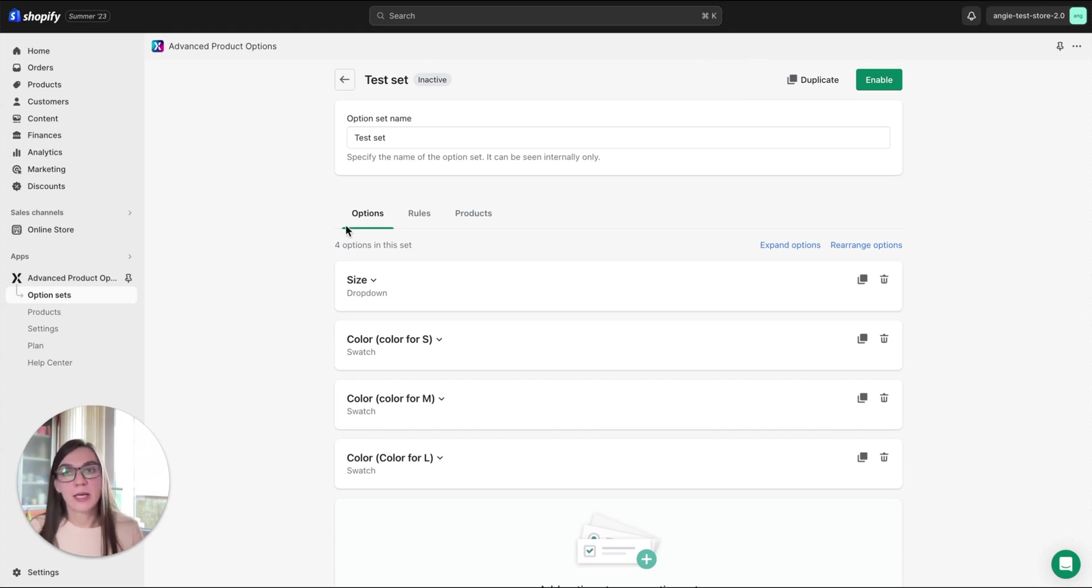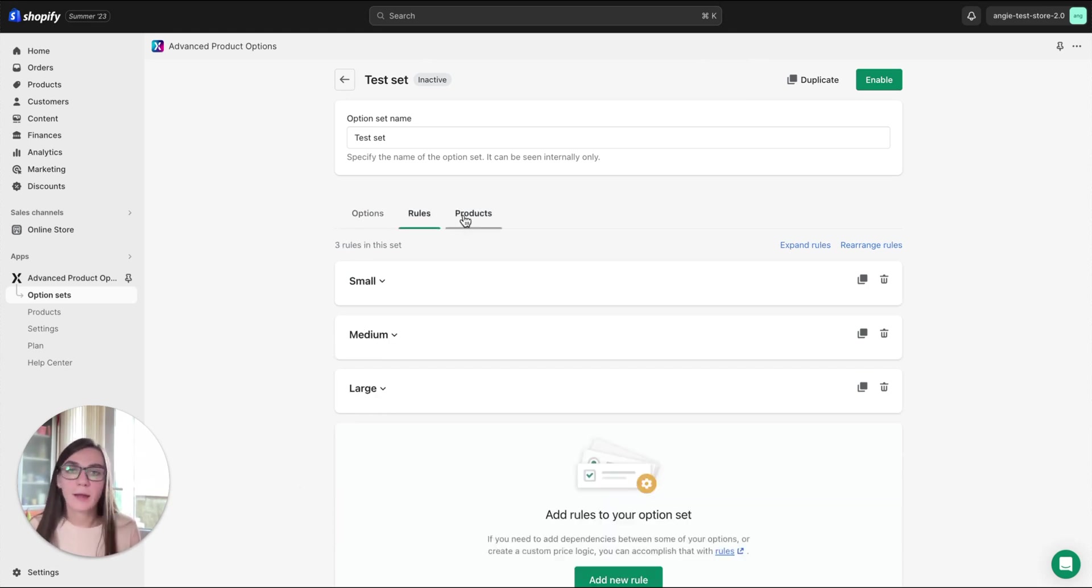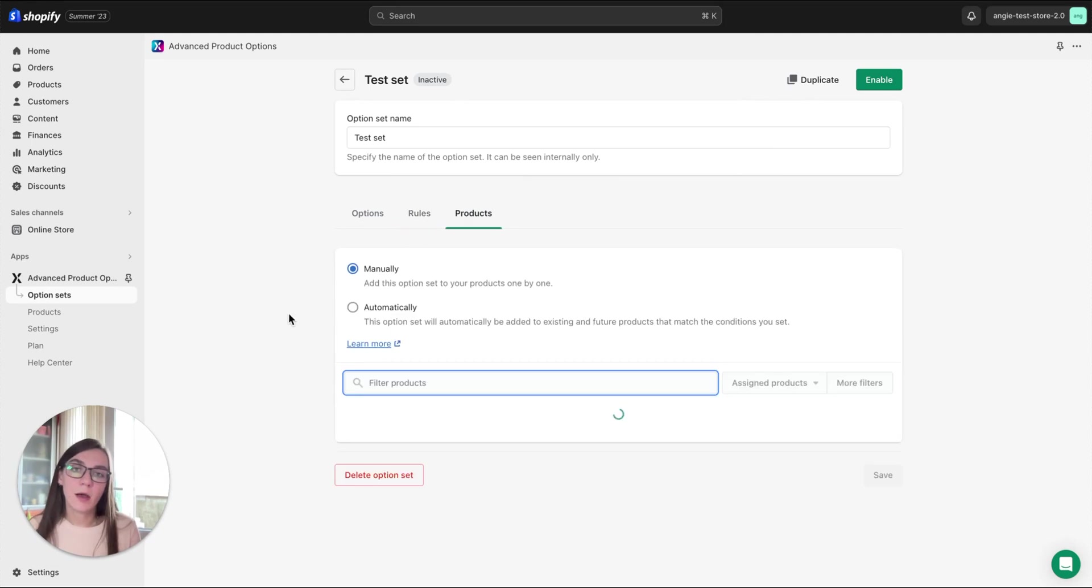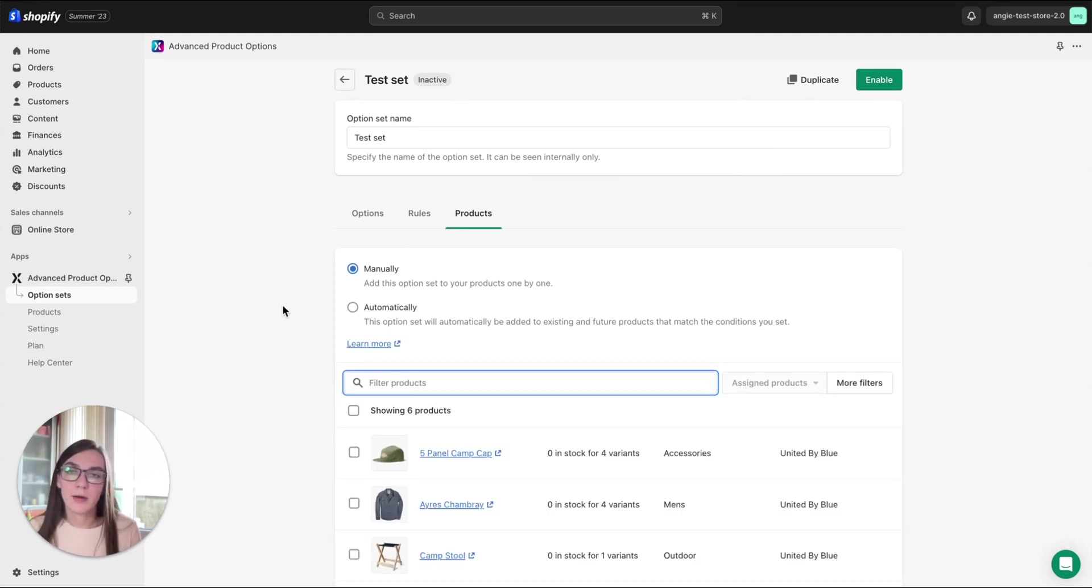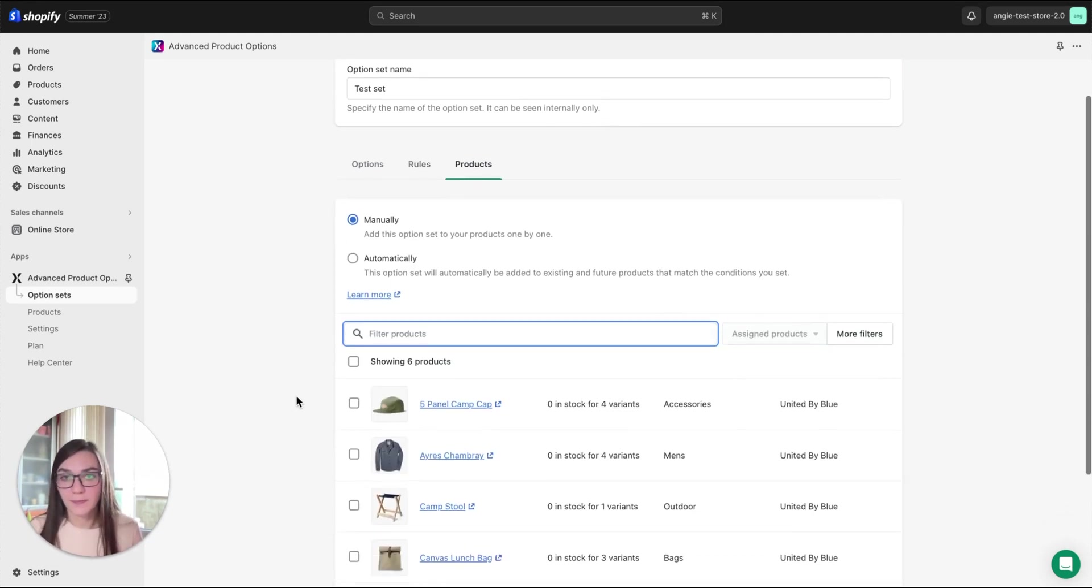We already created options themselves, we created rules for them, and today we will talk about assignment of our test set to products.